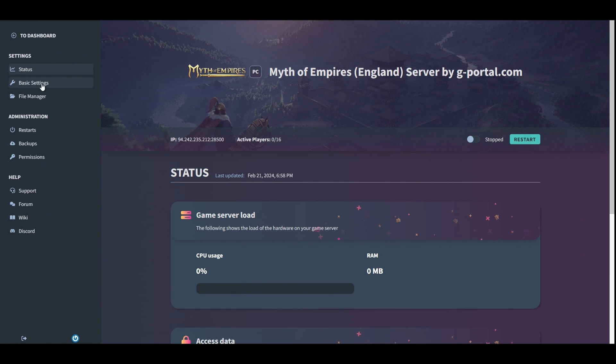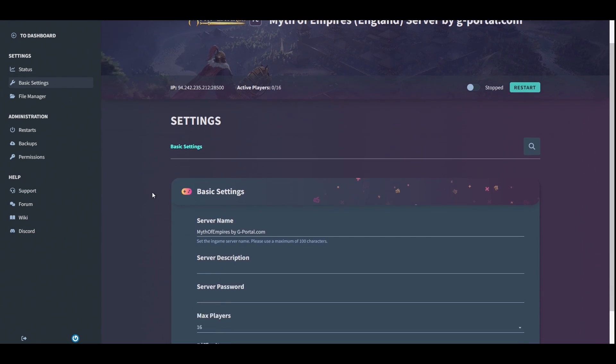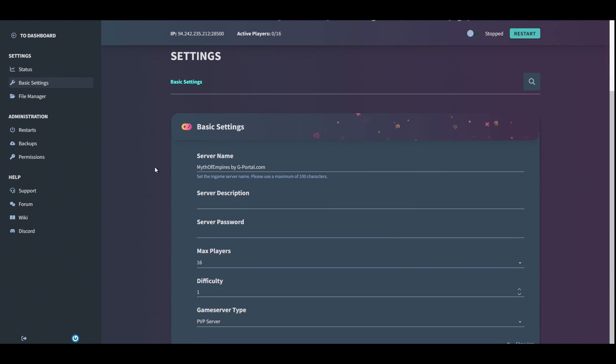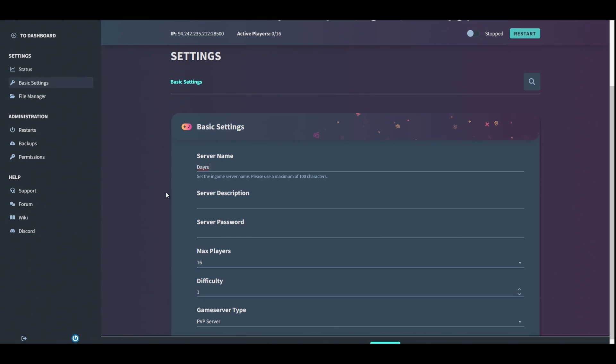Next we're going to go into basic settings. The first thing you want to do is just click on here and you're going to give it your own server name, max of 100 characters. I usually go with something simple like 'Dare Server,' you know, nice and easy for everybody to find. The server description, I don't care about that. It's up to you what you put in there.